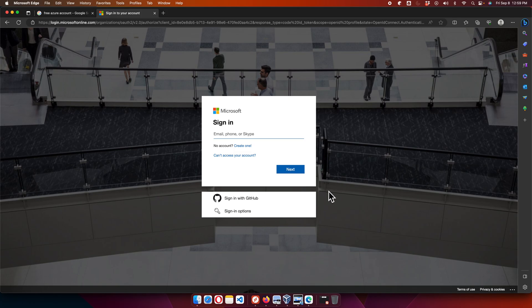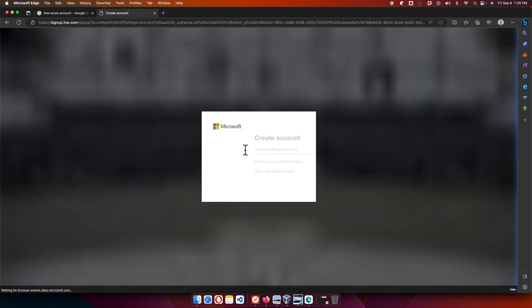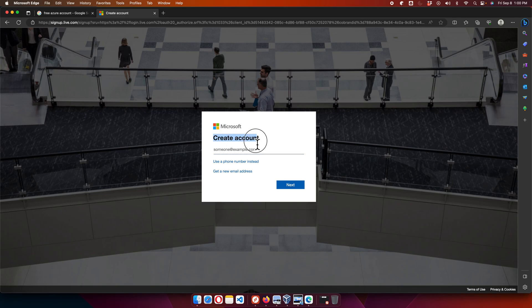Clicking 'Start Free' opens the account creation page. If you already have a Microsoft account, you can use it here. If not, you can create a new one, or even use a Gmail account to set up a Microsoft account. I'll create a brand-new account so you can follow along. Click the 'Create one' link, then choose to get a new email address.